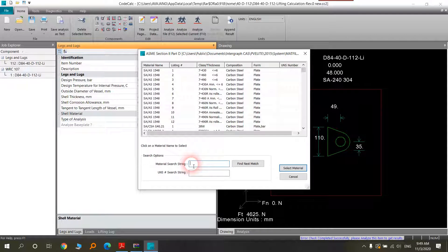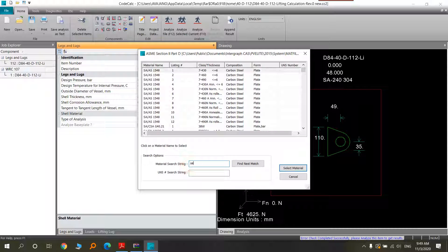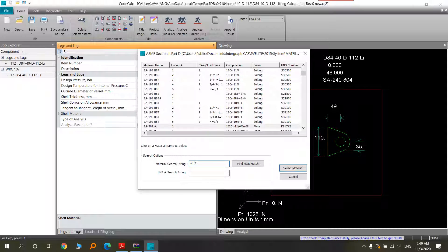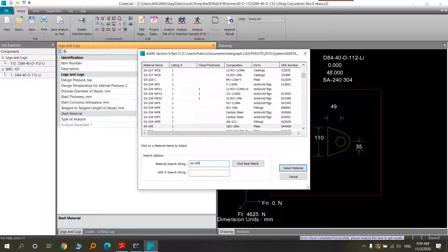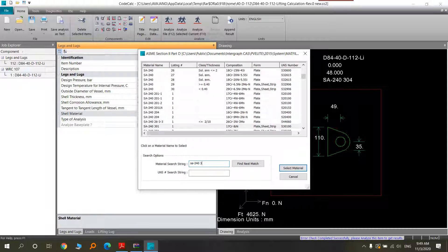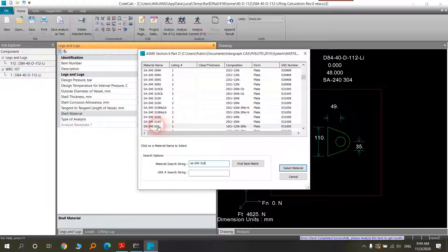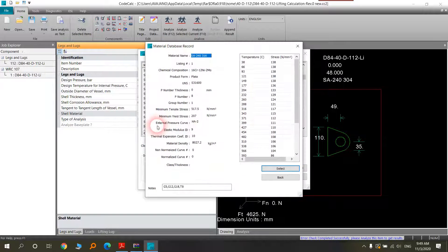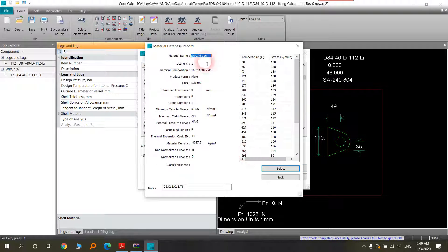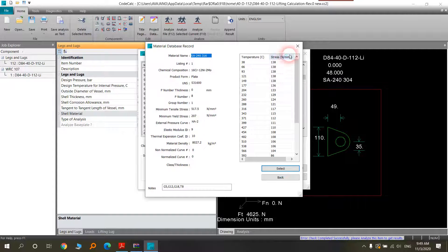For example, SA241-46. You can see here the certain temperature.